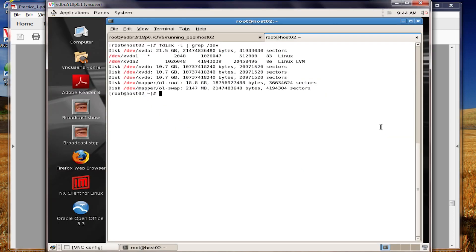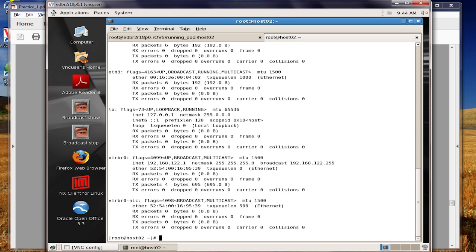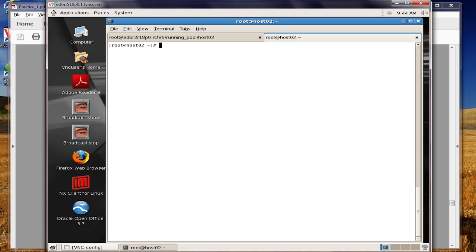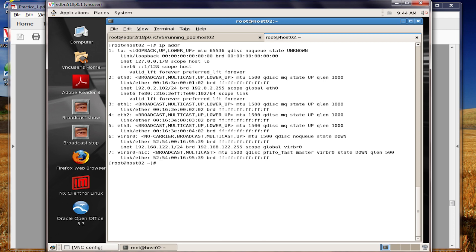Now, on dome 0, when we were looking at the network, we used ifconfig-a. We could certainly do ifconfig-a here. We see all the networks that are available to us. However, the ip addr command gives, honestly, a much more compact view of the output. Still has all of the same information. But a much tighter format.